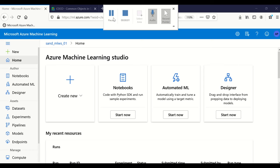Hello friends, welcome back. Let us talk about one of the very important and very good features given by Azure Machine Learning Studio, which is data labeling. In a machine learning project, especially in deep learning, the most challenging part is getting the right labeled data.